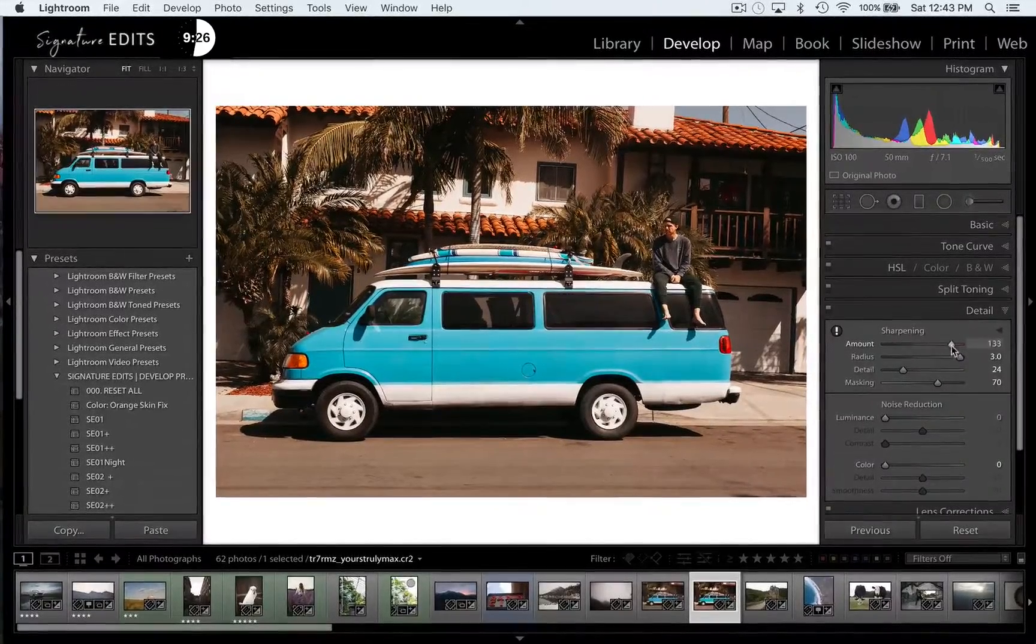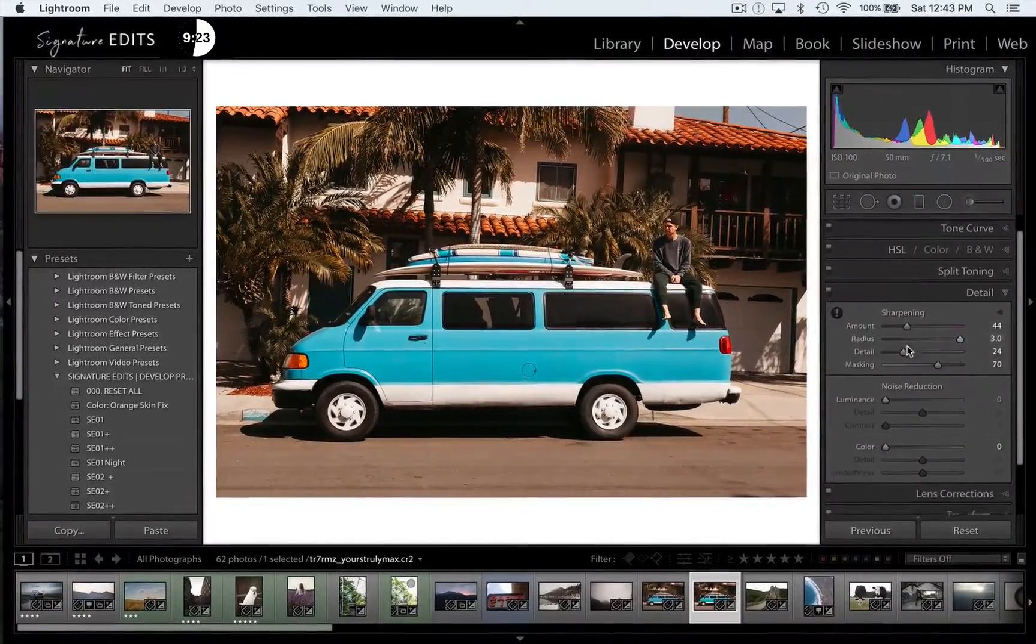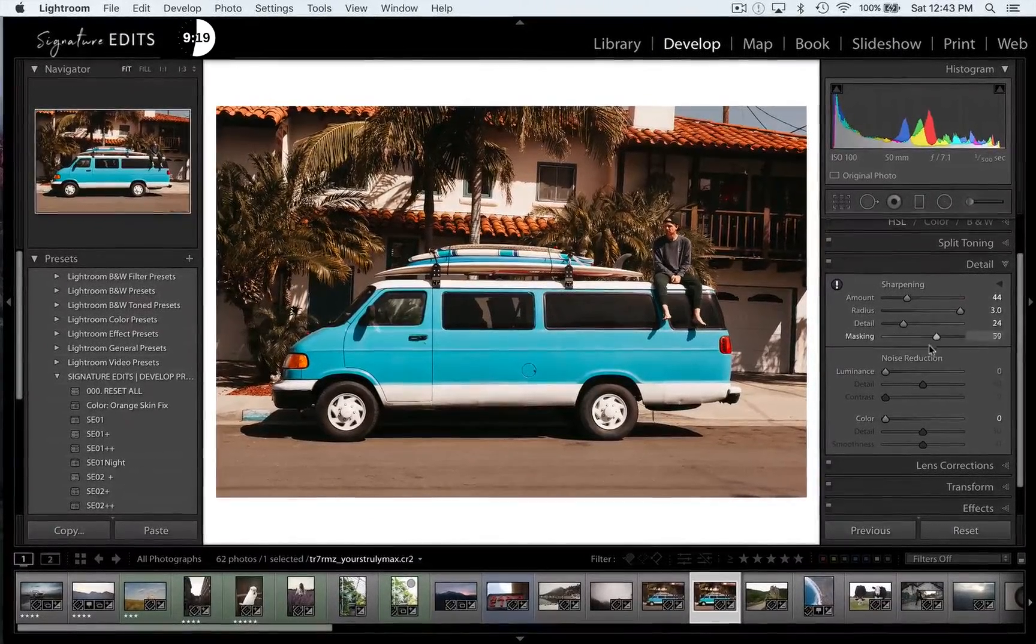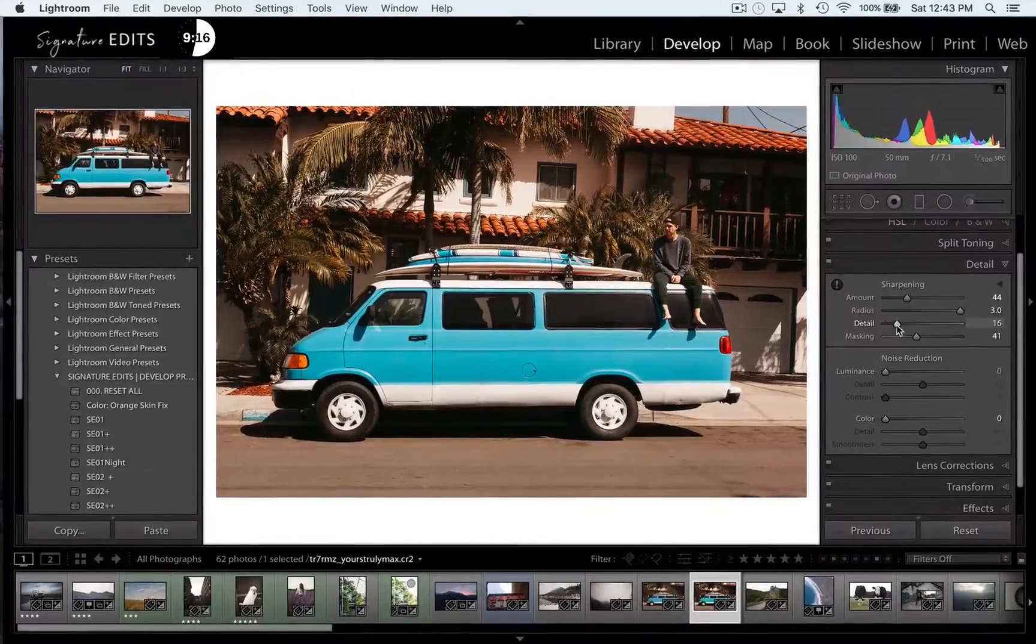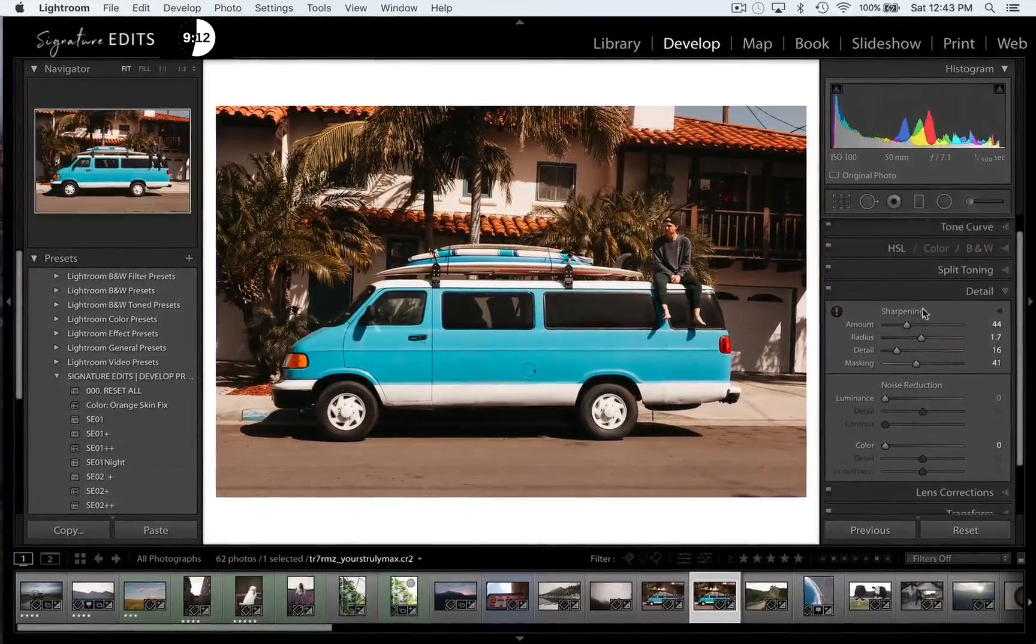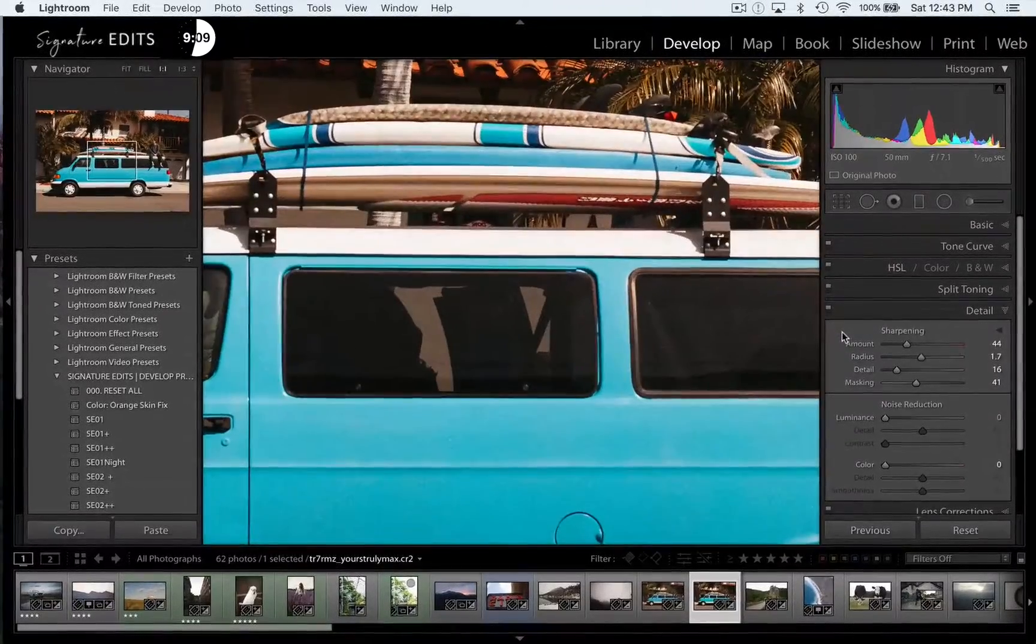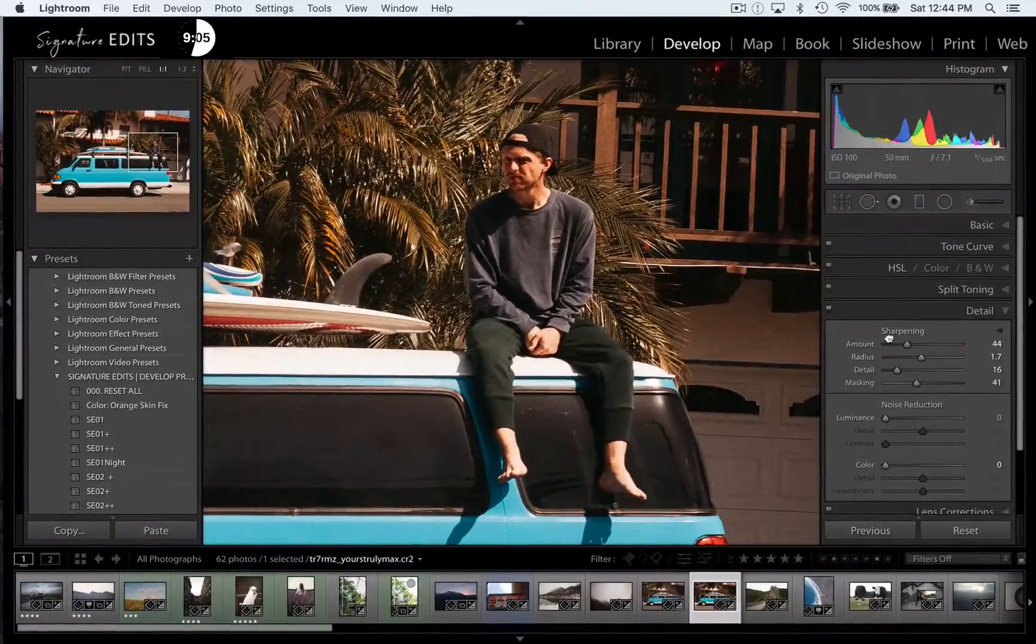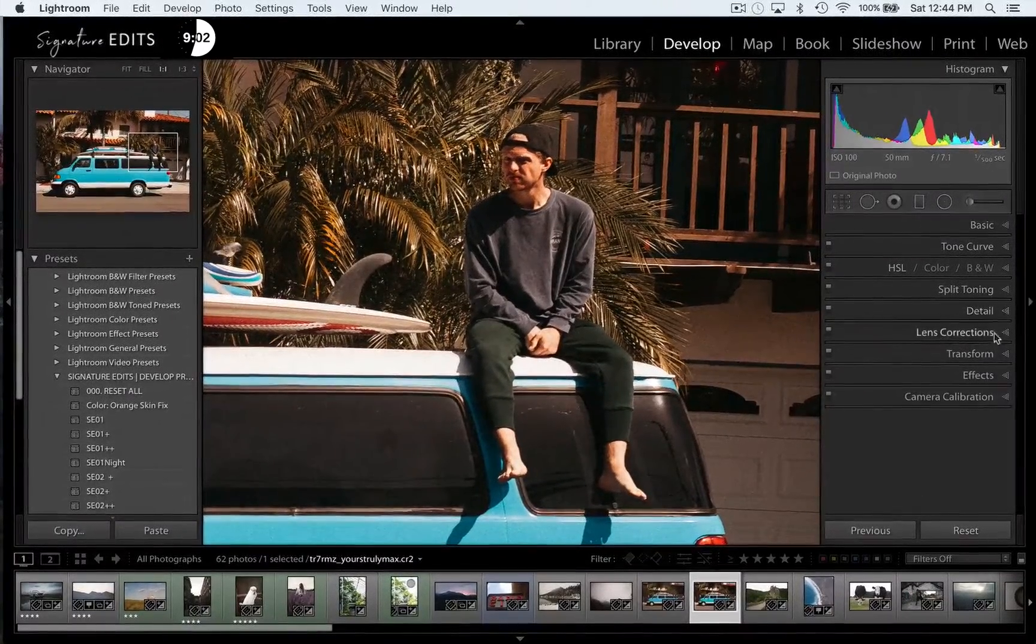We have the sharpening sections of our image, so we can adjust the amount of sharpening on our image, the radius, which is how thick the sharpening is, and our mask, which is going to adjust how much of the image actually gets sharpening. So our mask at zero will apply sharpening to everything. At 100, it will only apply sharpening to the strongest edges of the image. We can zoom in here just by double clicking the image or by clicking the navigator panel, and that will give us a better idea of what's going on in the sharpening.